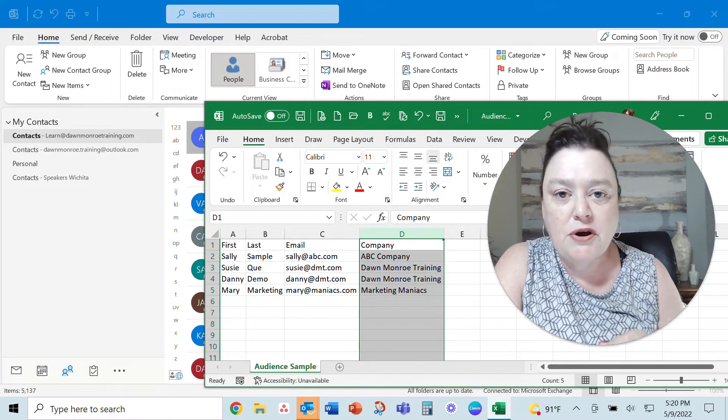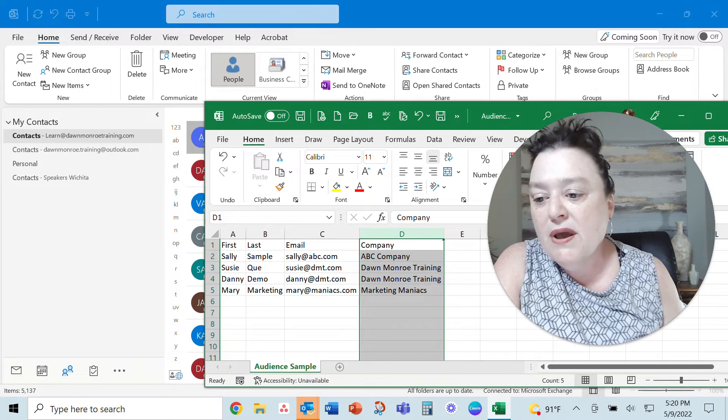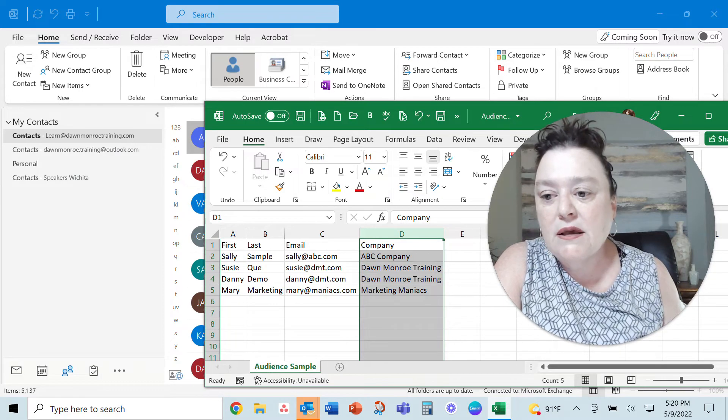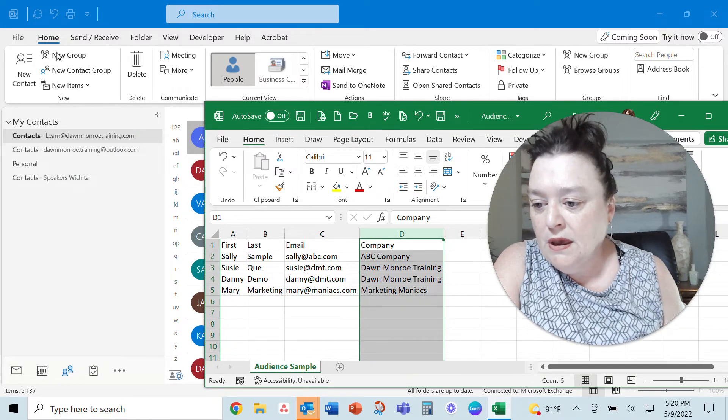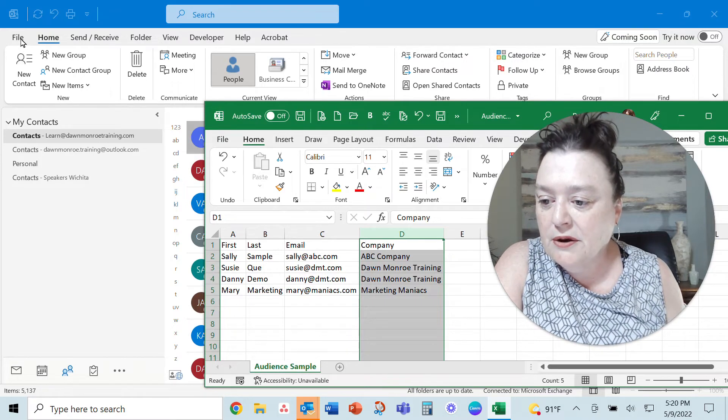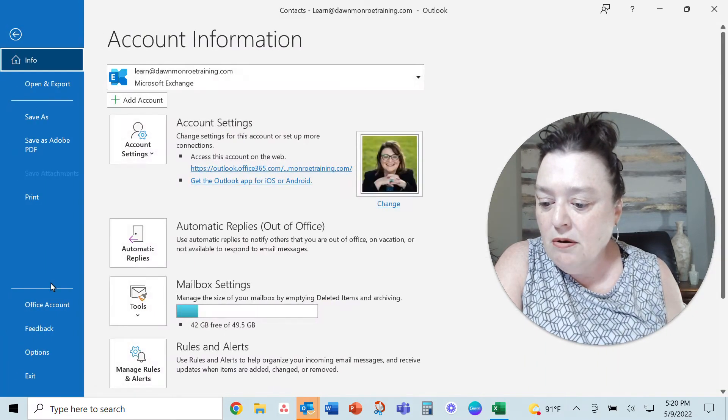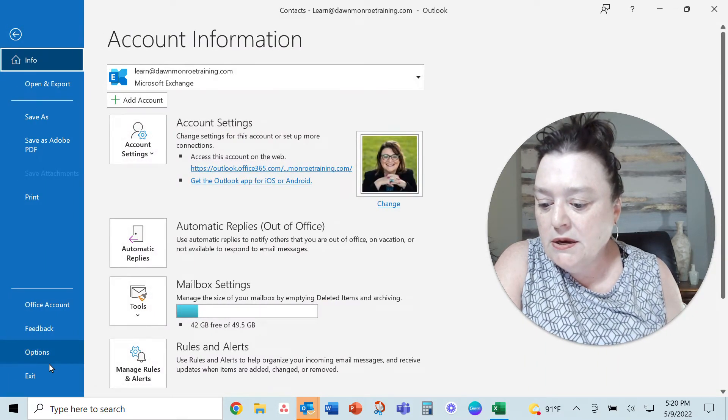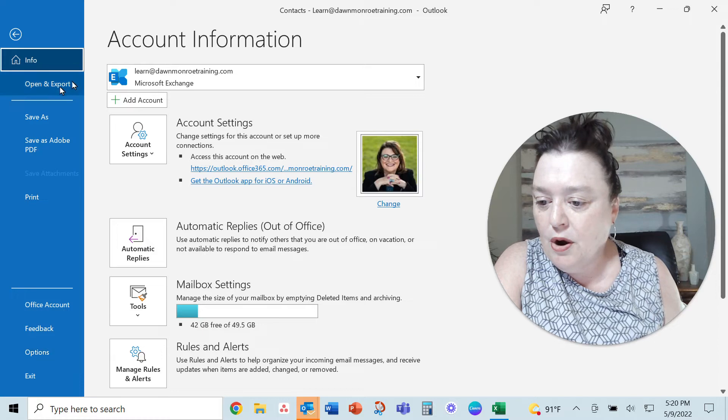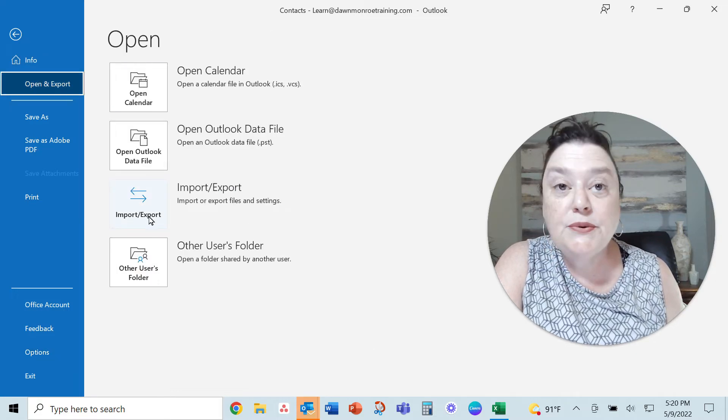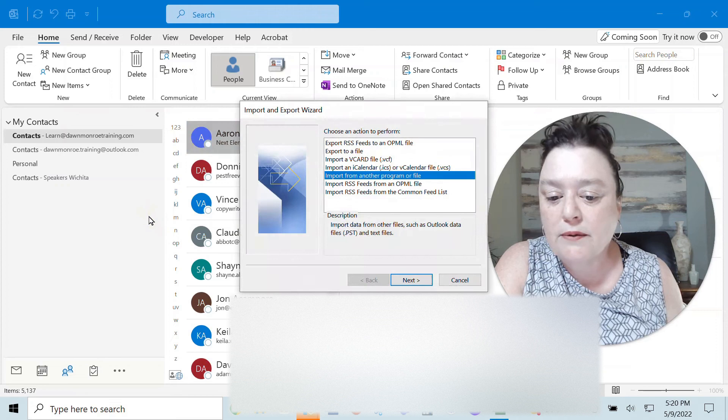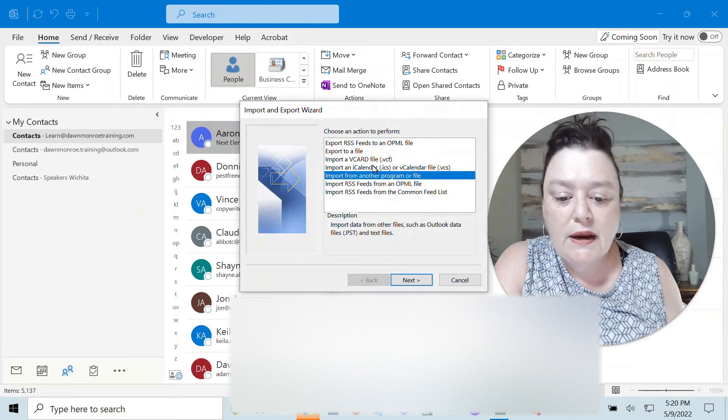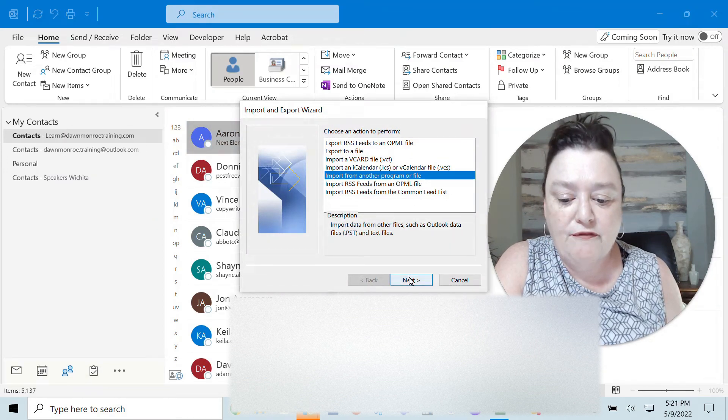I'm going to show you how I put this together when I get into the actual import process. So here goes I'm going to file and I go to open and export. I go to import and export and I'm going to import from another program or file.